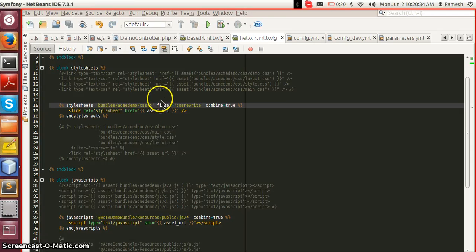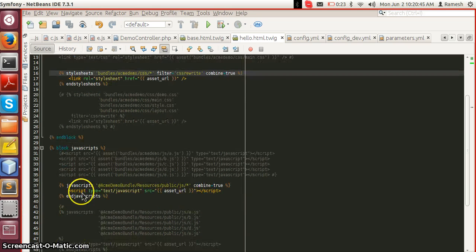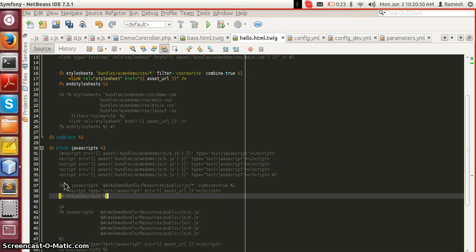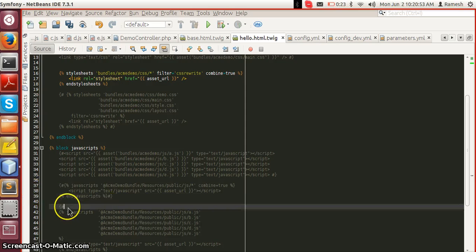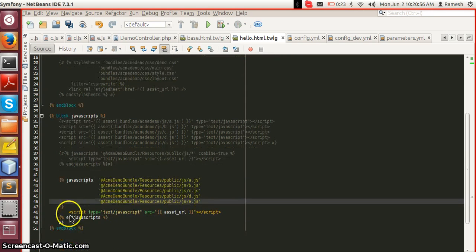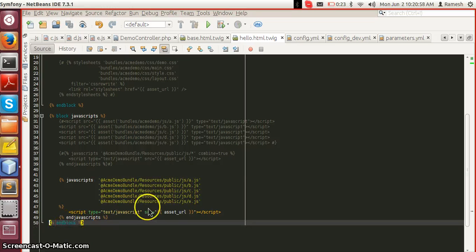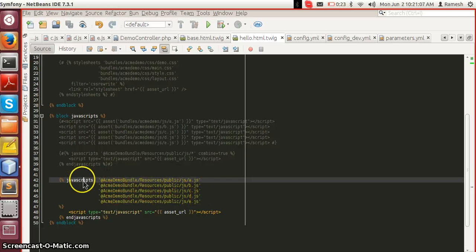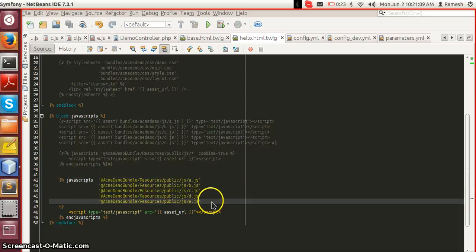I specified bundles/acmedemo/css/* so all the CSS files inside the CSS directory are included, and also all JavaScript files inside the js directory. Instead, if you want to specify files individually, you can do so inside the javascript tag, listing as many files as required. You can also specify the option combine equal to true.